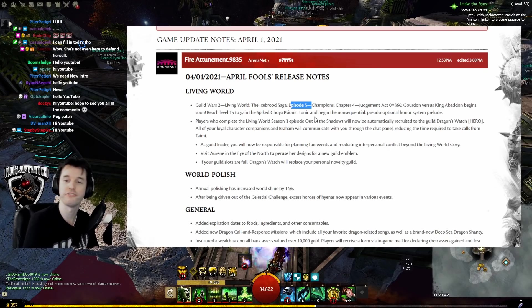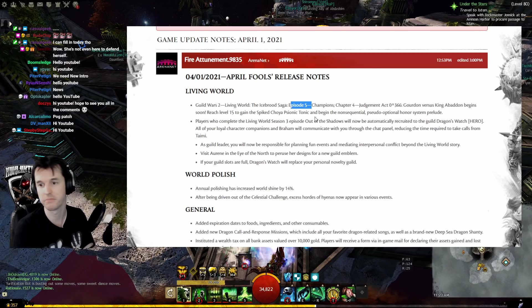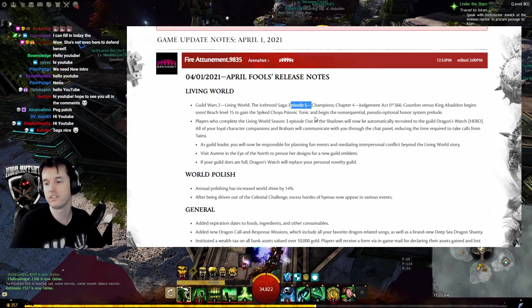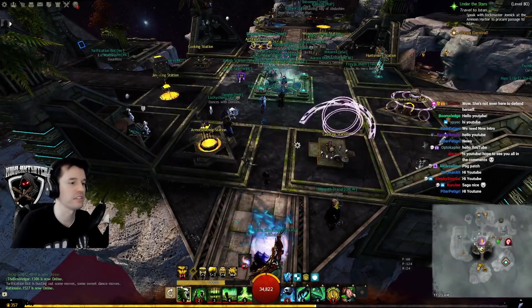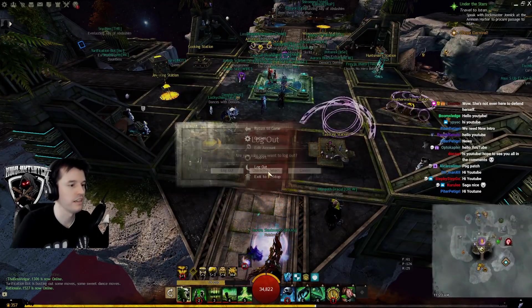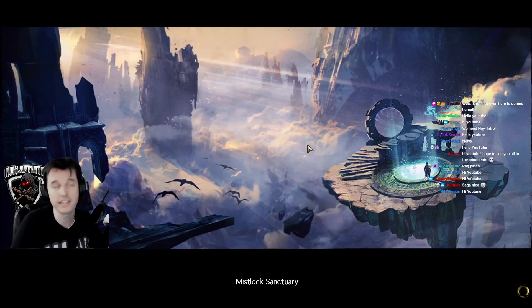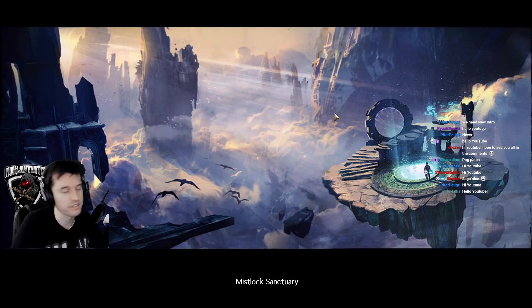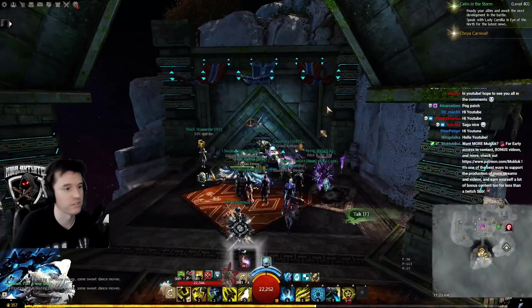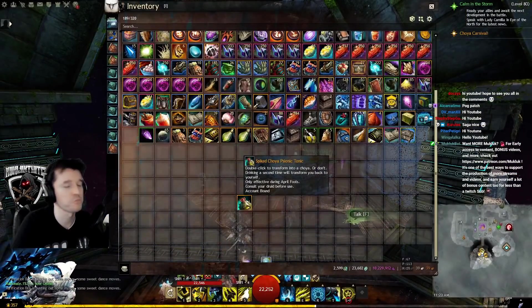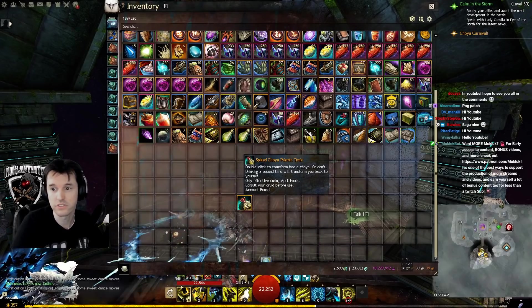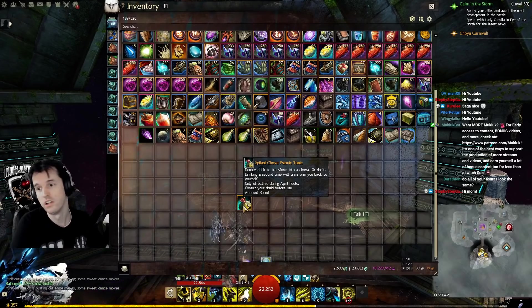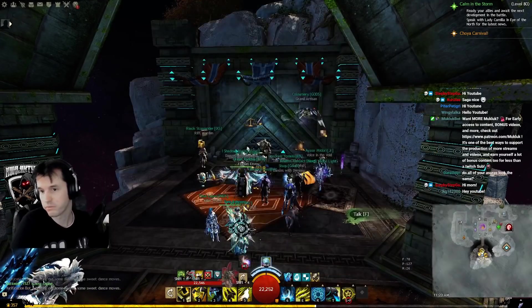Reach level 15 to gain the spiked cholla psionic tonic and begin the non-sequential pseudo-optional honor system prelude. Let me quickly swap over to the druid and show you. If you log in on a character above level 15 during this event, you'll get a treasure chest in the bottom right corner that gives you the spiked cholla psionic tonic.